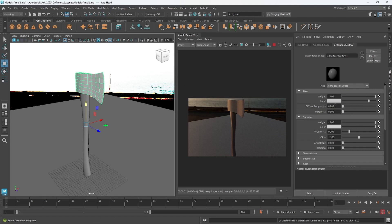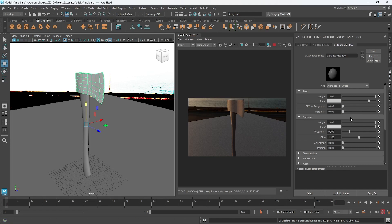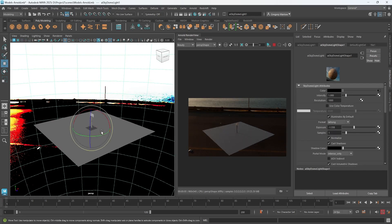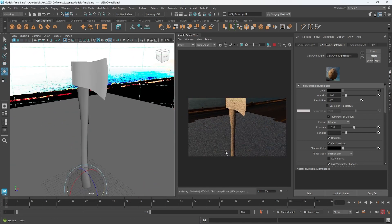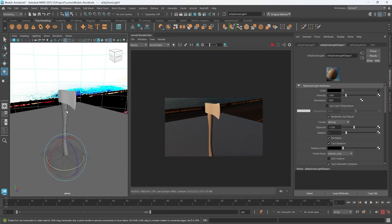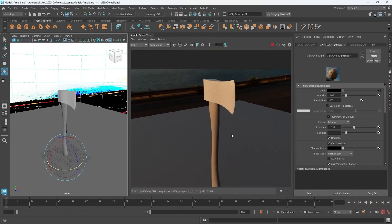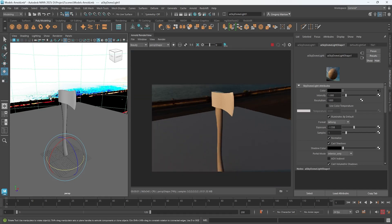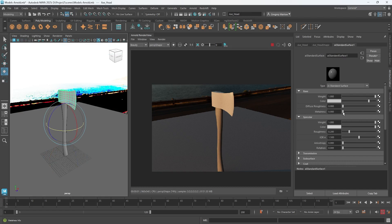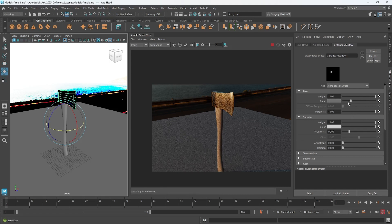We have the ability to change the properties of this material. The base is the color - currently it's a gray. To make it look more like chrome or something with realistic glossiness, I could turn up the metalness so it starts to feel more like the property of metal. I could also make the color a darker gray.